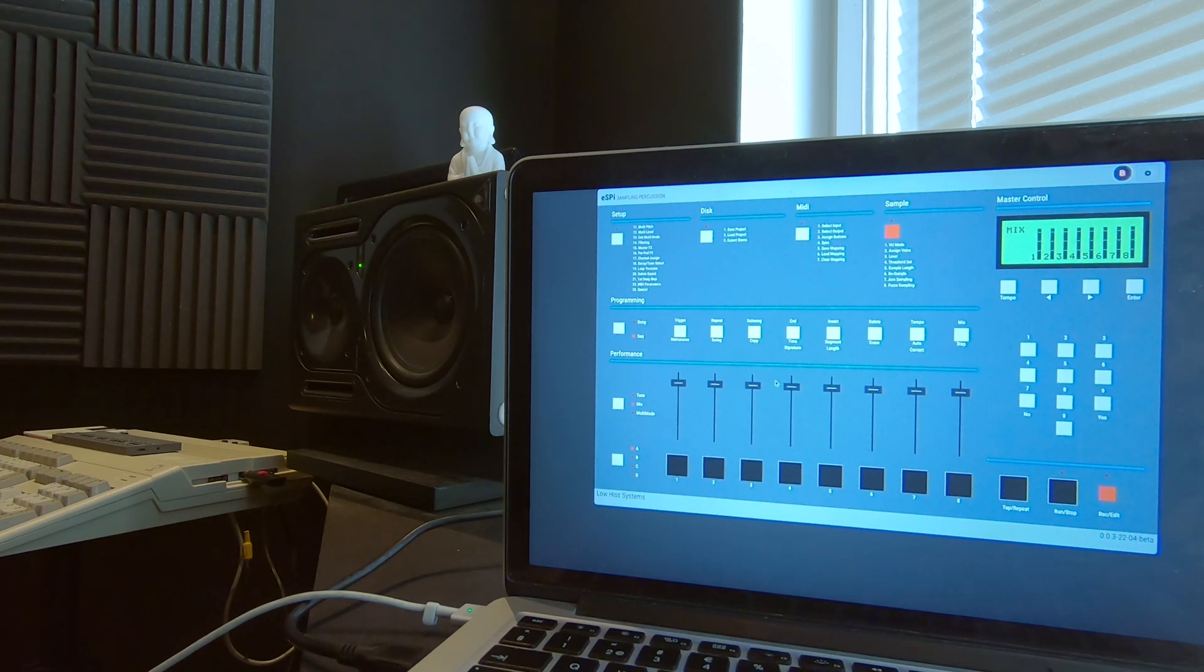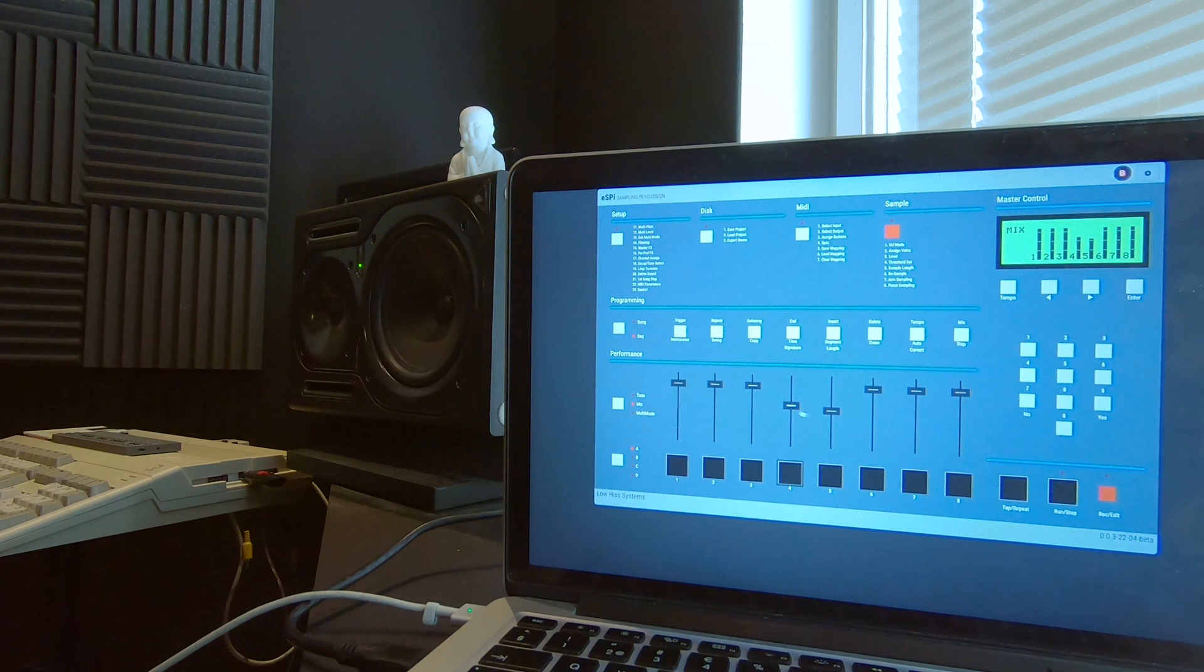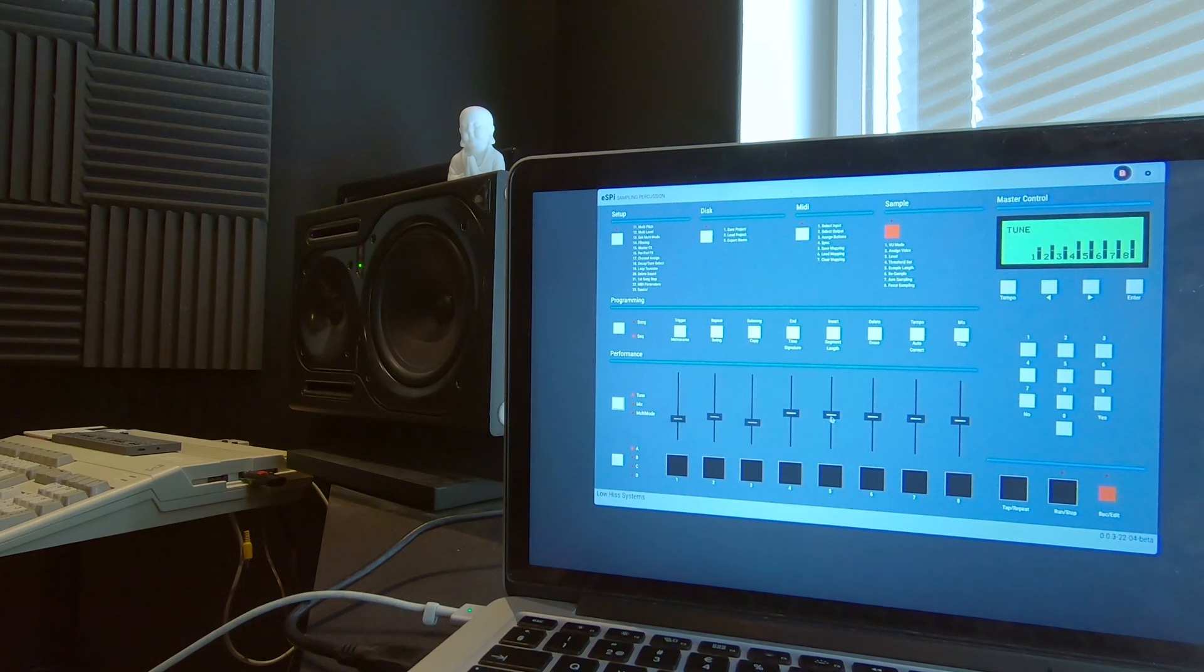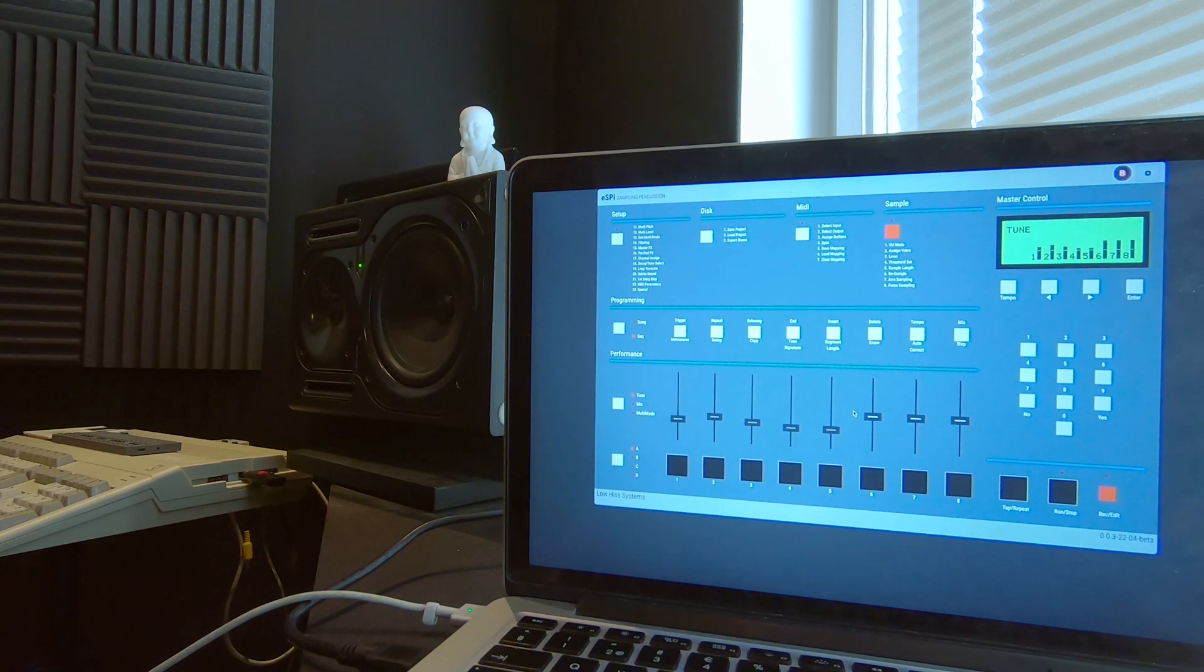Notice as I'm switching between Mix and Tune modes the sliders are hopping all over the place. A bug I noticed is that every time you come back into Mix mode, the sliders seem to have forgotten their settings. Something's going on there.